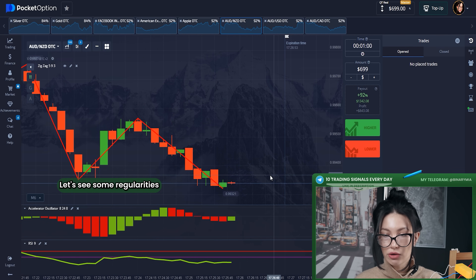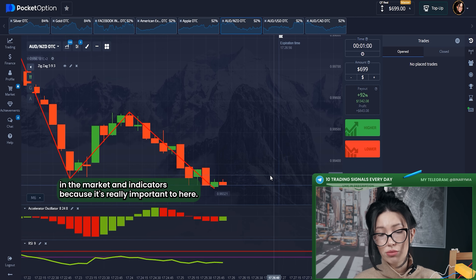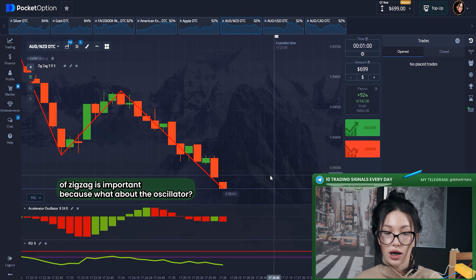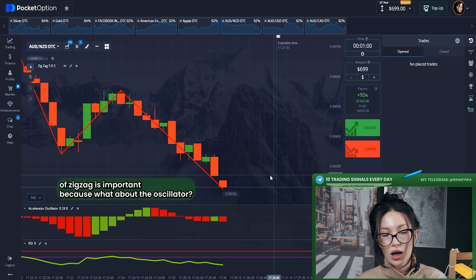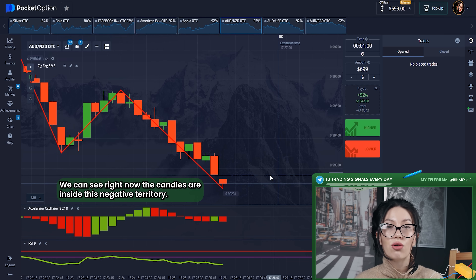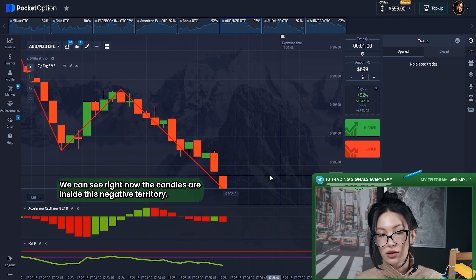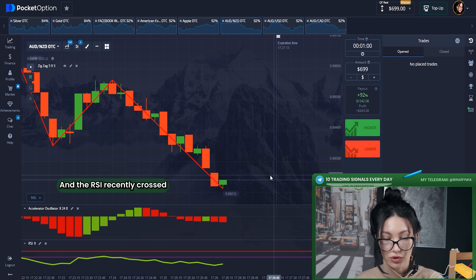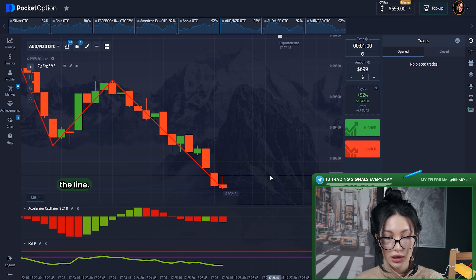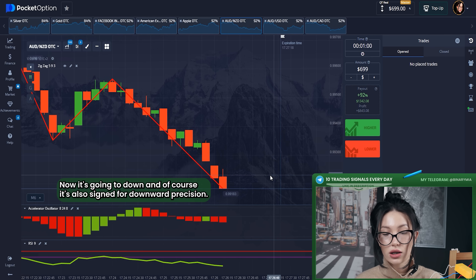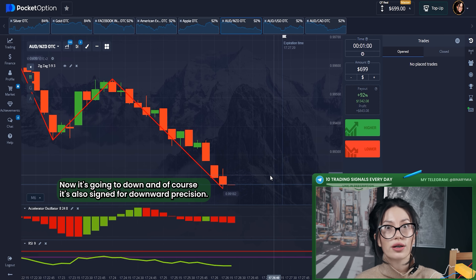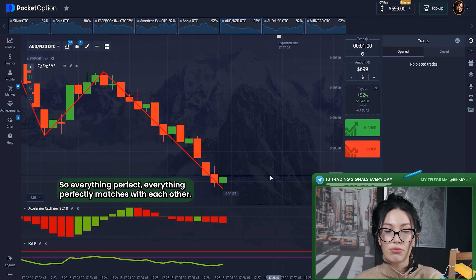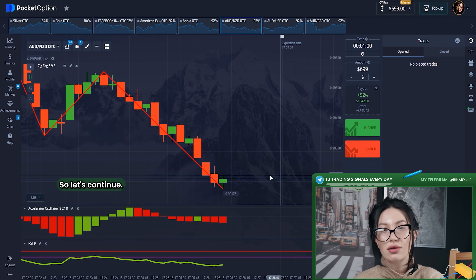Right now let's see some regularities between the market and indicators because it's really important. Here we can see that it's a downtrend because the last line of zigzag is pointing down. What about the oscillator? We can see the candles are inside negative territory — also a sign for us of a downtrend. And the RSI recently crossed the middle line, now it's going down, which is also a sign for a downward position. So everything perfectly matches with each other.